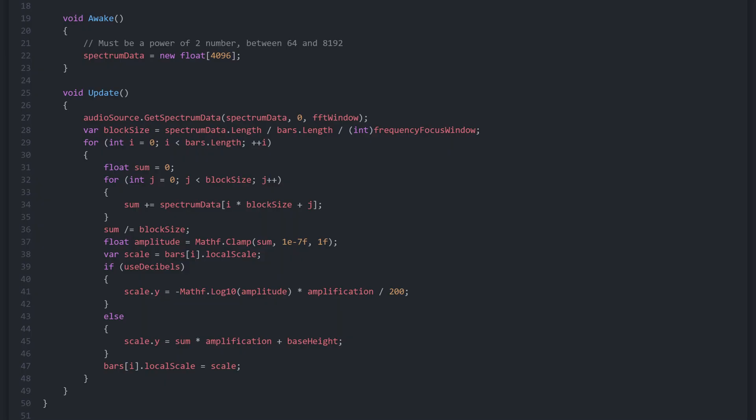Now we iterate over each bar, going from left to right — in other words, from the lowest frequencies to the highest. For each bar, we average a chunk of frequency values, also known as a block, as we have way more audio samples than we have bars. We then clamp the amplitude in order to avoid zero values, which is required when converting to decibels. If use decibels is true, we convert the amplitude into a logarithmic decibel scale, which makes smaller values much more noticeable visually. Otherwise, we just scale linearly using amplification and base height. Finally, we apply the new scale to the bar, updating its height.